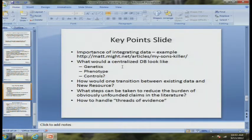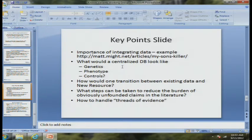Another key question is what steps we might take to reduce the burden of obviously unfounded claims in the literature. I really do object to the fact that there are a lot of papers out there that on very casual reading make perfectly clear there is no reason for the claims to be made in the first place. Trying to set up a mechanism to have less of that in the literature would be really, really valuable.